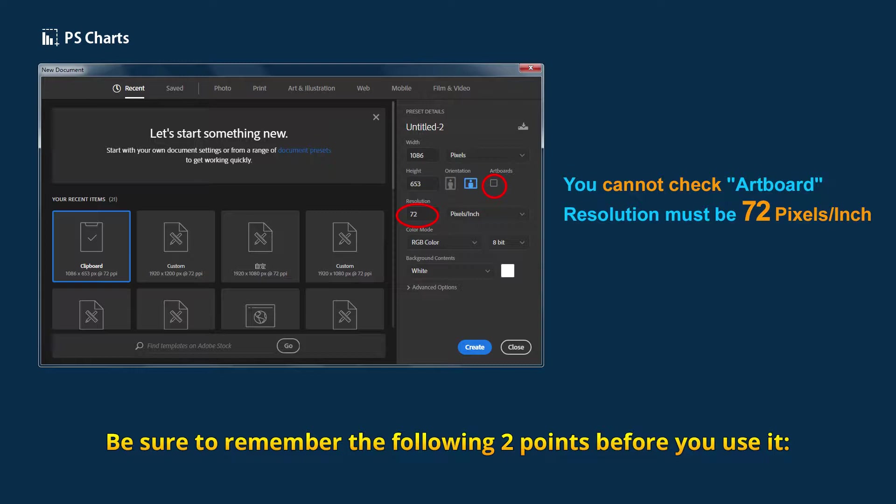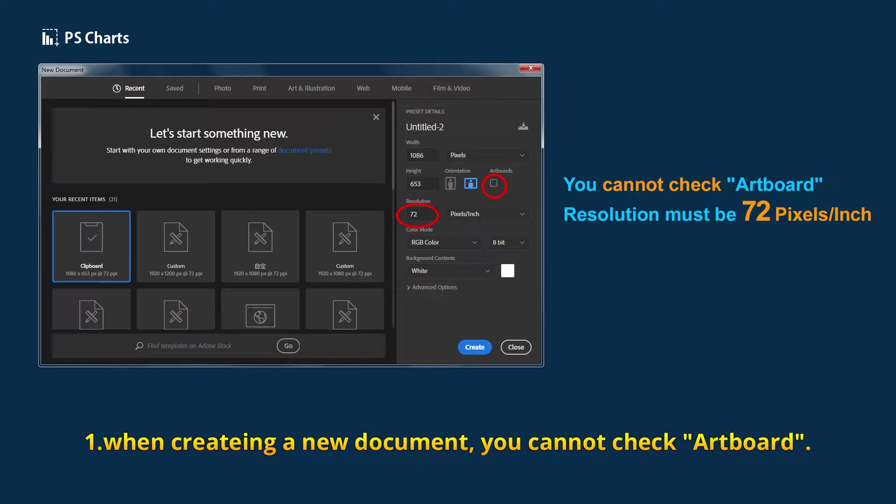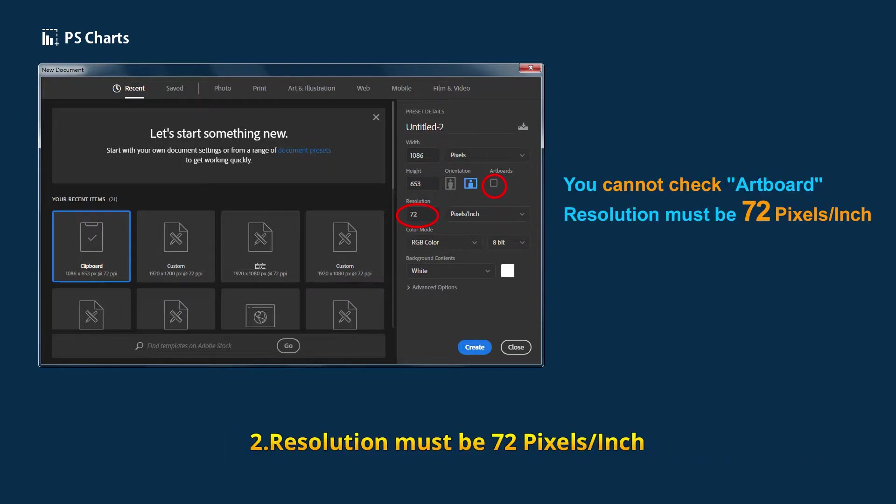Be sure to remember the following two points before you use it. First, when creating a new document, you cannot check Artboard. Second, resolution must be 72 pixels per inch.